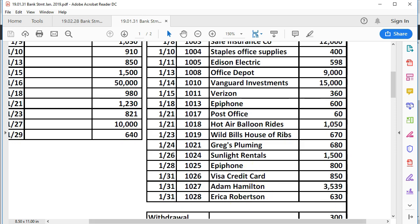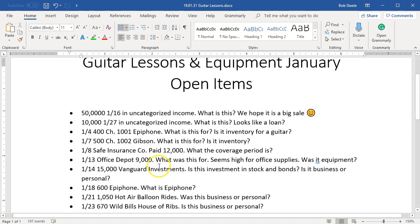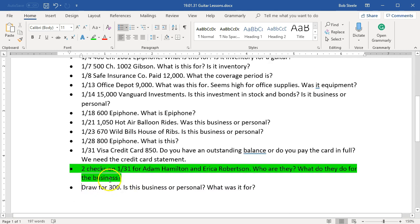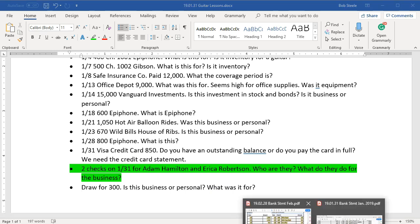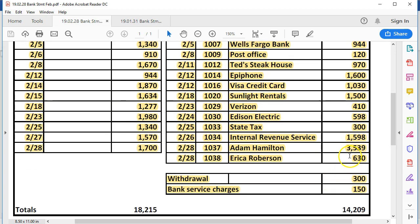Looking at our open items list, in January and February we noted that Erica and Adam looked like they could possibly be payroll. The question was: what is the payroll system, how is payroll being processed, how can we set up payroll to be easy on the bookkeeping side while remaining compliant with payroll regulations? We're going to assume now it is payroll, processed by a third party like Paychex or ADP. What has hit the bank is just the net check — it's not the gross pay, and we can't see the withholdings on it.